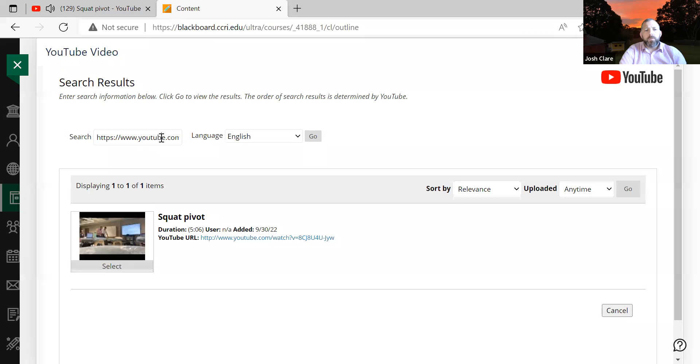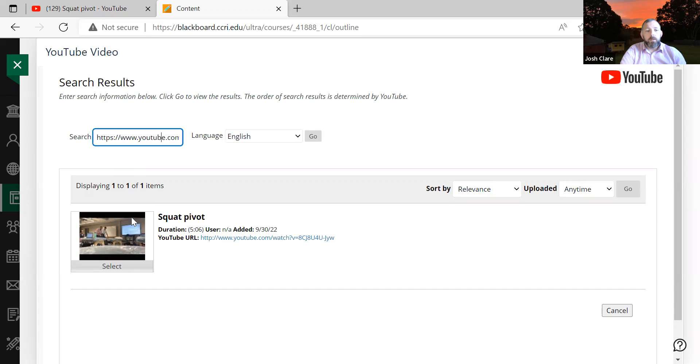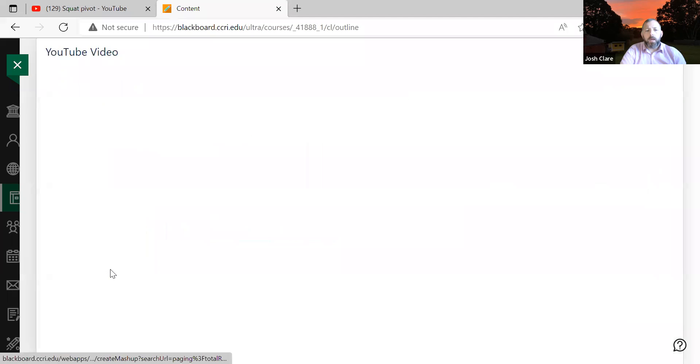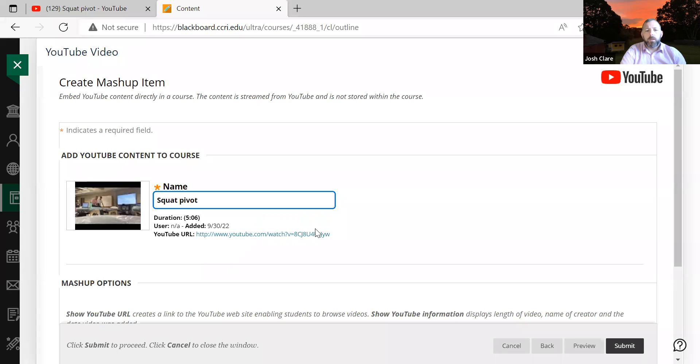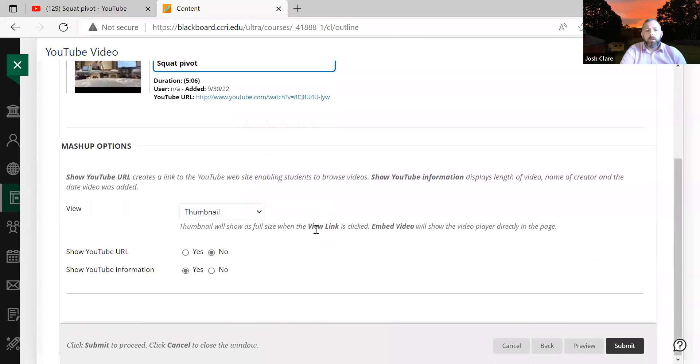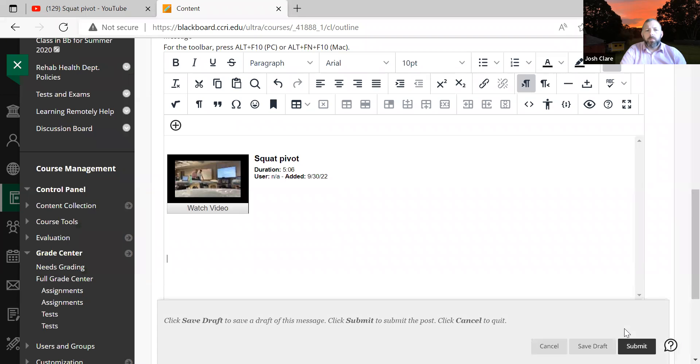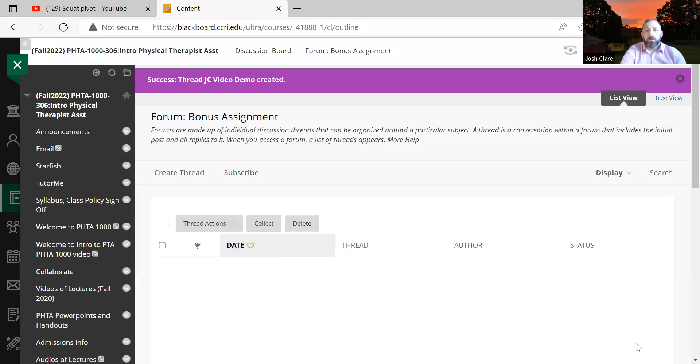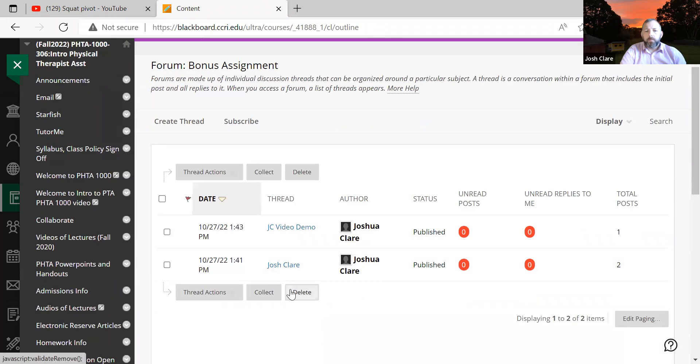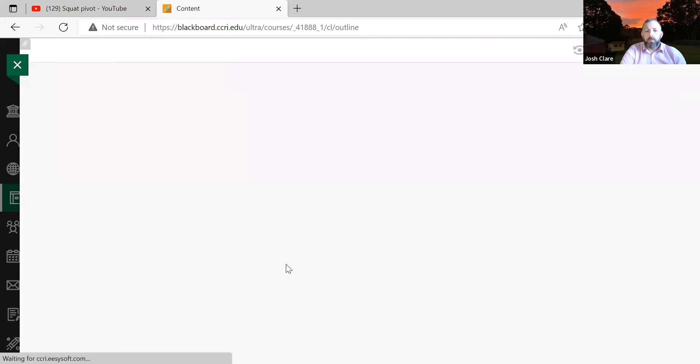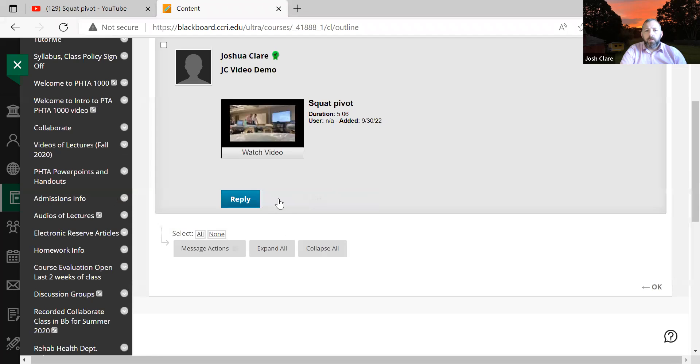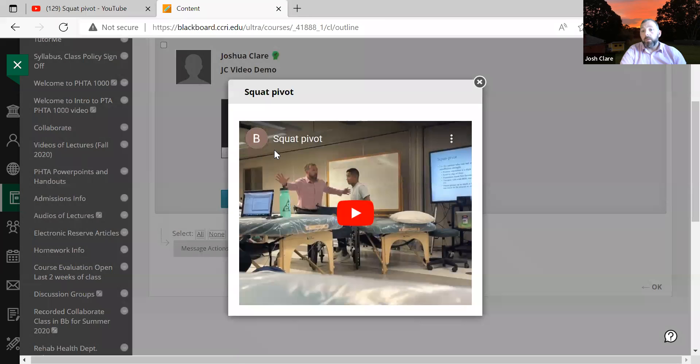So you search for your YouTube video. I just cut and paste. There it is. I'm going to select that. You can choose different characteristics there. Press submit. There you go. Now we can watch that video right within our Blackboard course.